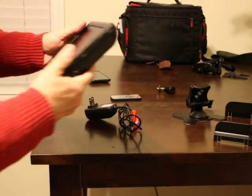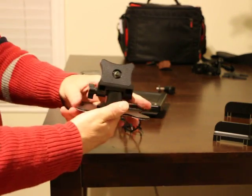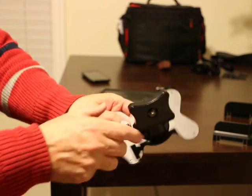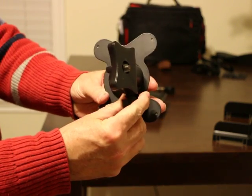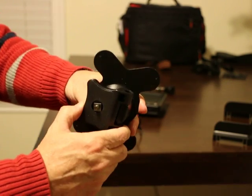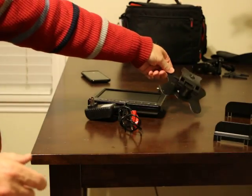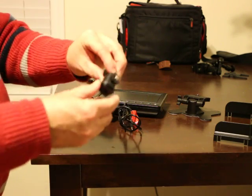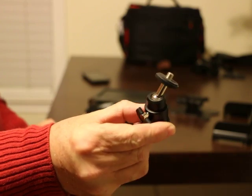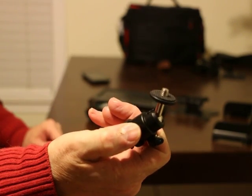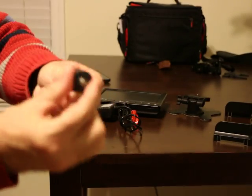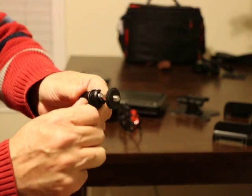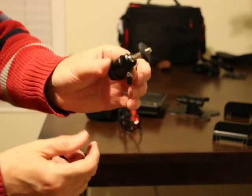It also comes with a table mount, which is kind of flimsy but does the job if you have a flat surface like a table. It also comes with a shoe mount for your camera, but this device is really flimsy and if you buy this monitor, you definitely probably won't be using that.